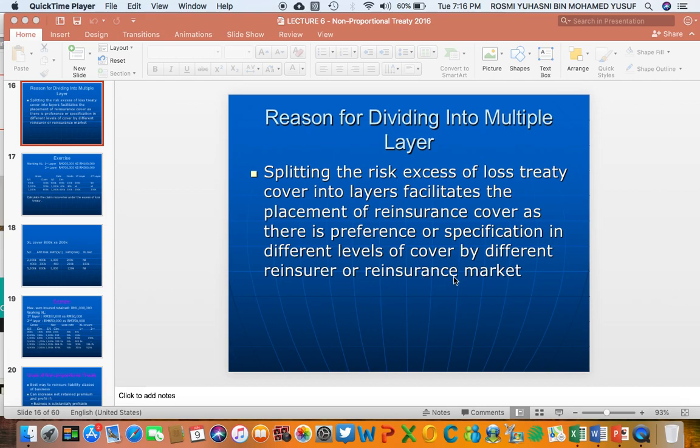The main reason why an insurer divides their cover into many layers is to enable them to get cover, because each reinsurer has different expertise and preferences. For example, some reinsurers prefer to pay lower or smaller claims, while some reinsurers prefer to pay high, catastrophic claims.